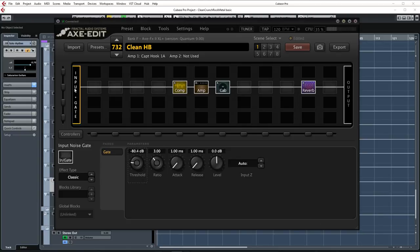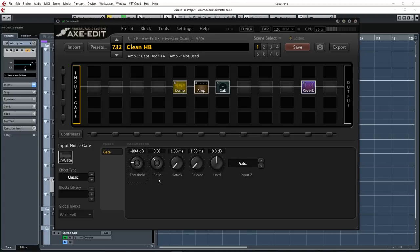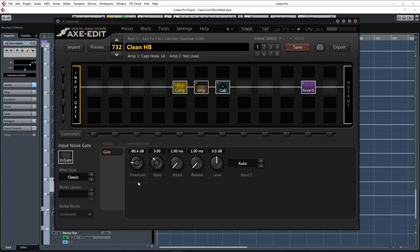We're starting off the chain with the input noise gate which is on in all my presets. I always set the attack and release to the fastest settings because that works well for my tones and keeps the noise away. The only thing that tends to change between presets is the threshold control. For example for clean tones I tend to keep this set a little lower to preserve more of the softer dynamics.